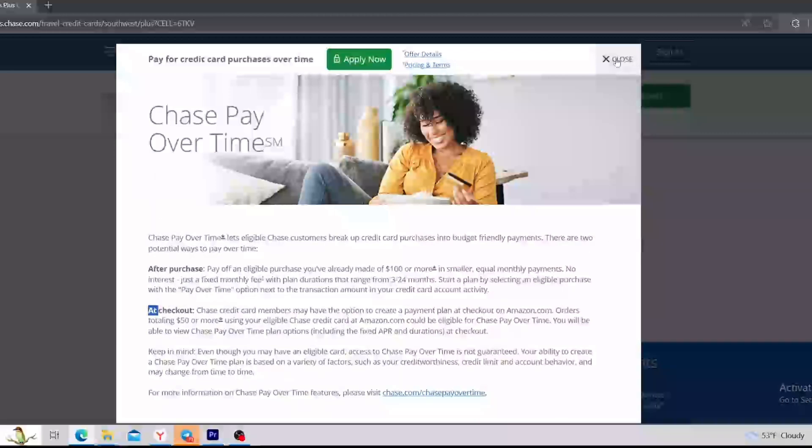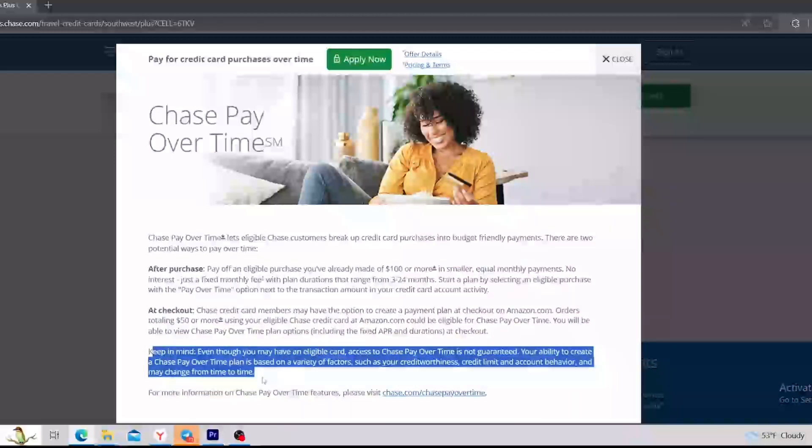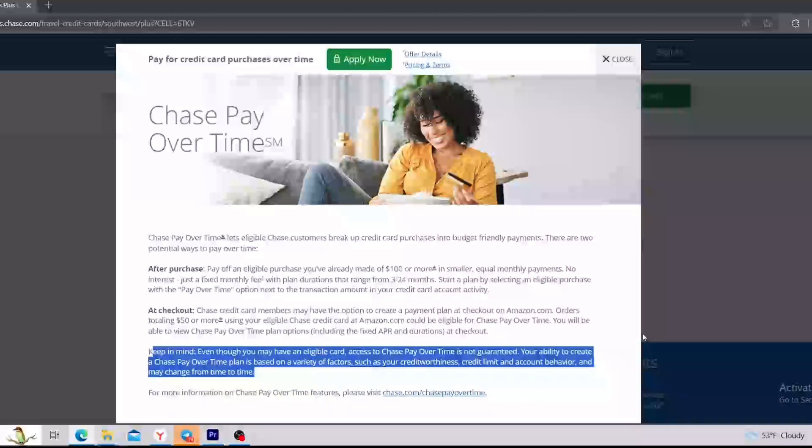Keep in mind, even though you may have an eligible card, access to Chase Pay Over Time is not guaranteed. Your ability to create a Chase Pay Over Time plan is based on a variety of factors such as creditworthiness, credit limit, and account behavior and may change from time to time.